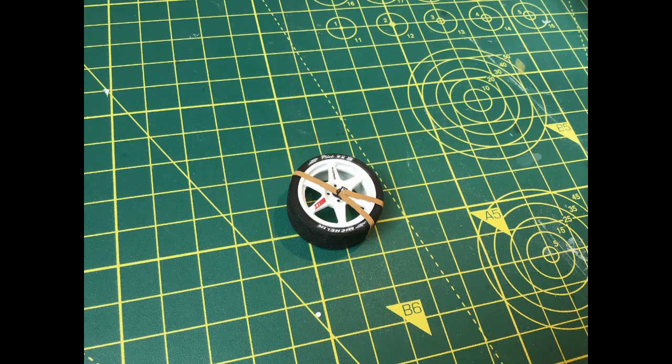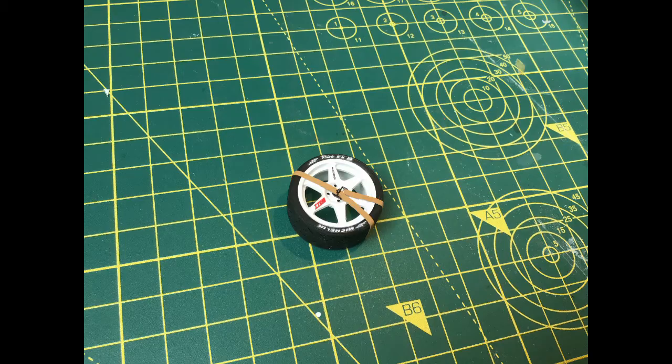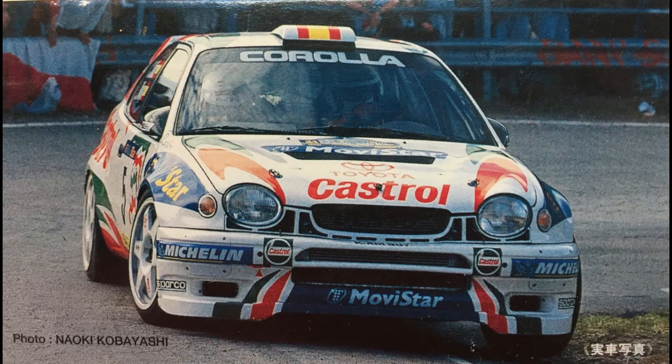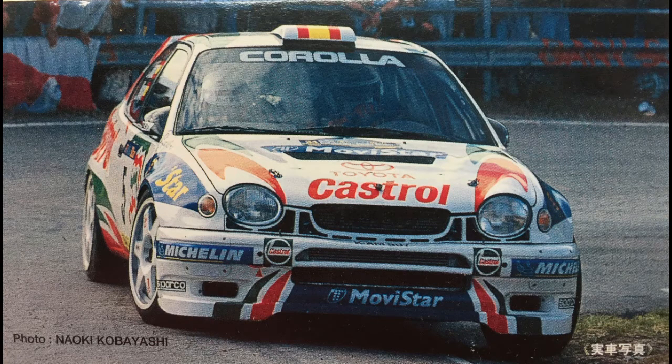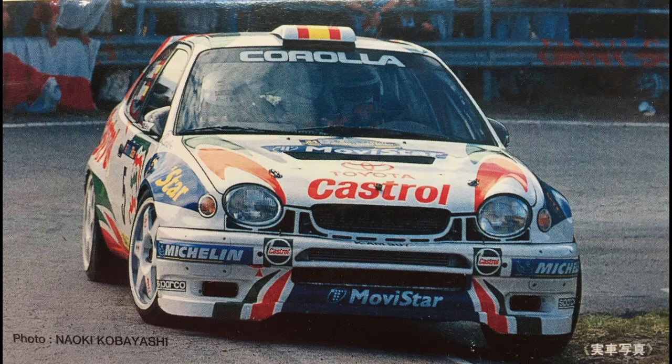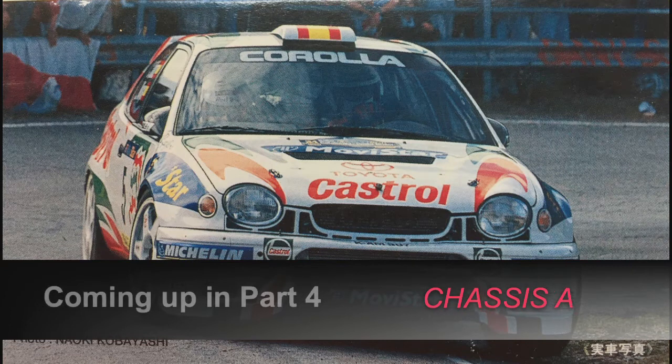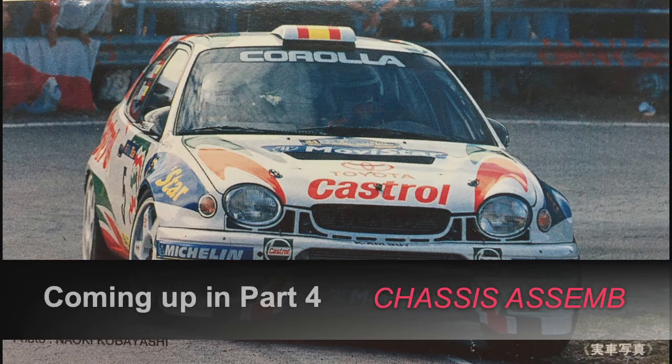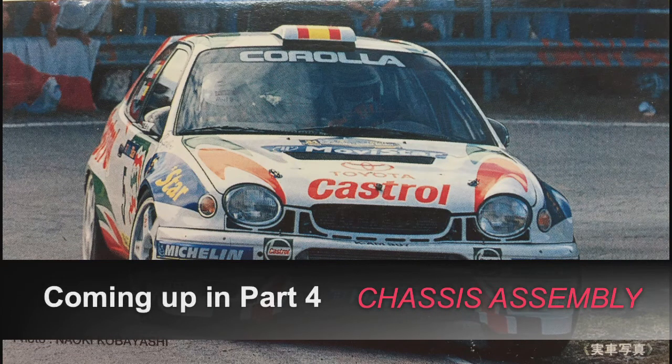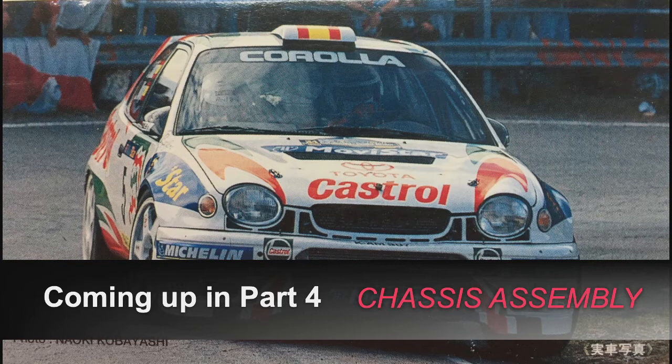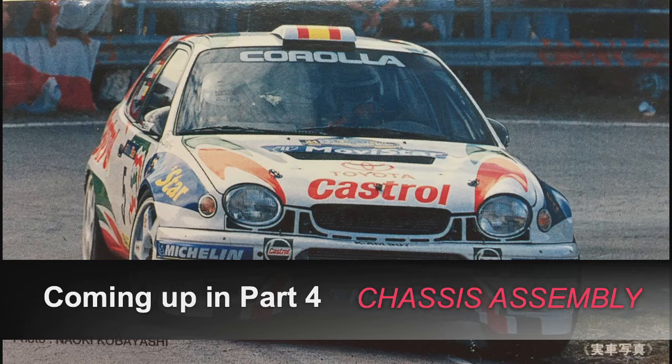So that's it for part three. In the fourth video we'll be looking at building the chassis of the car. That'll include the assembly of the transmission and suspension elements that were prepared and painted in video two of this series. To pick that one up, just subscribe to the channel and you'll receive notification when that video is ready. It shouldn't be too long now. In the meantime, thanks for watching this one. We'll catch up next time. Bye bye.